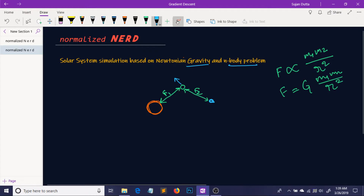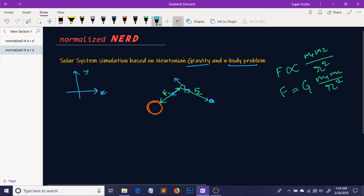To find the net force exerted on this planet by the sun and the other planet, we have to add these two forces. But remember that these two forces are vector quantities, so we cannot add them directly. We have to first resolve them into components. Let me assume the axes like this — this is the x axis and this is the y axis. So first we are going to break these forces. Suppose this is the force in one direction and this is the force in another direction. We are going to resolve the forces into their components.